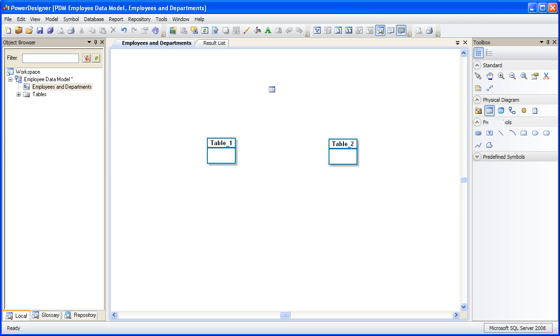To return back to the pointer arrow, you can click it in the toolbox or, here's a good shortcut, just right-click in a blank area of the model and the tool will be reset back to the pointer.